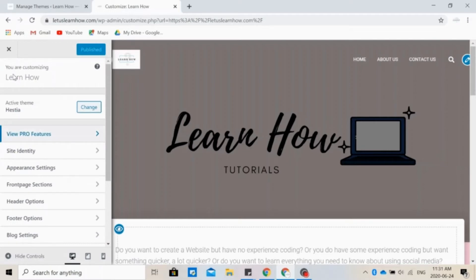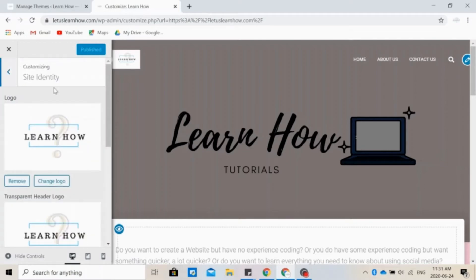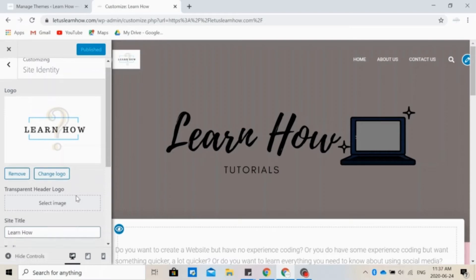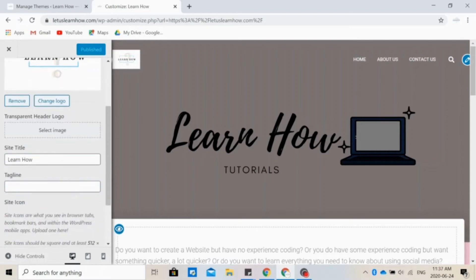Let's click on Site Identity. So the first thing you can change is your logo, and your logo is what appears here. You can click on Change Logo or you can remove it if you don't want any. You can also add a transparent logo, site title, tagline if you have one, and a site icon.